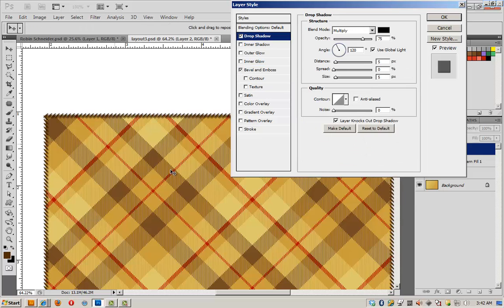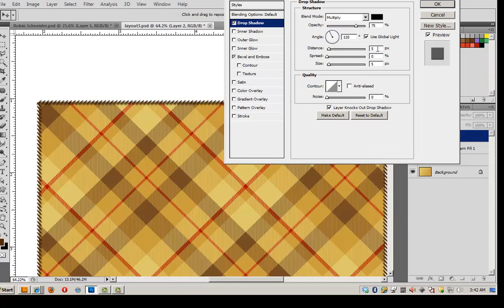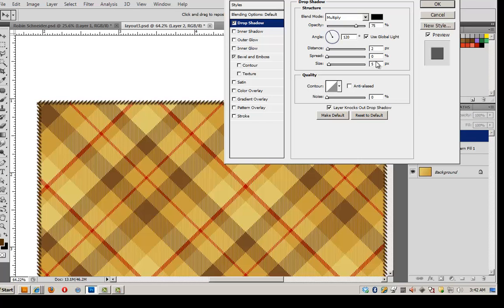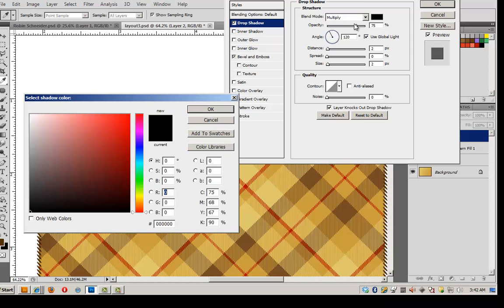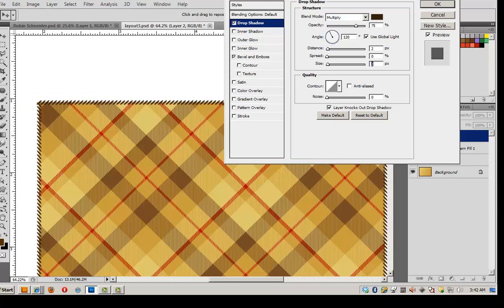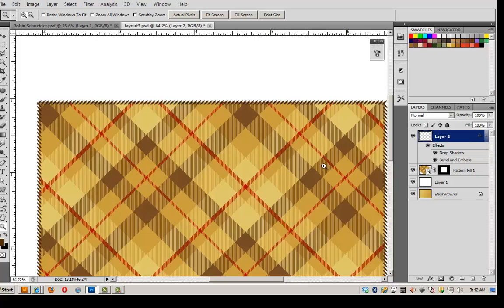Let's add a little drop shadow. Let's change the distance to 2 and the size to 2. That's a lot better. But it's still awfully dark. So let's change the black to a nice chocolate brown, lower the opacity just a little bit. And there we go, we've got our stitches.